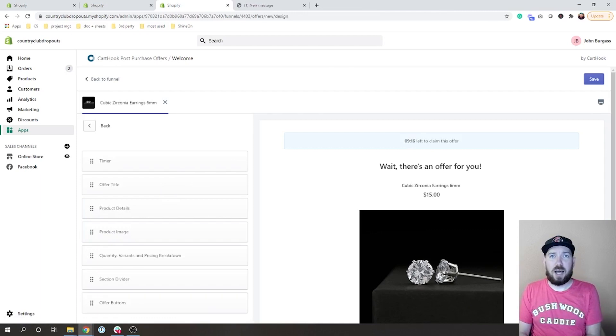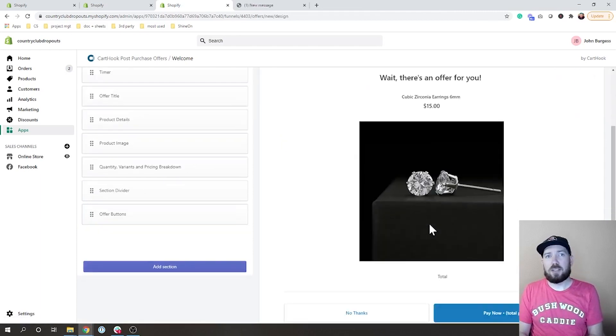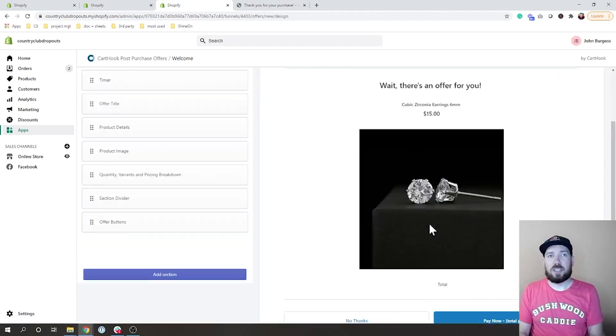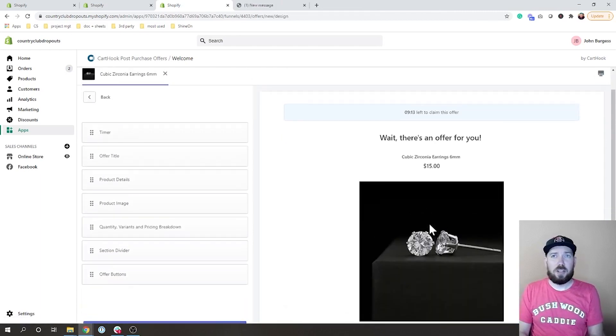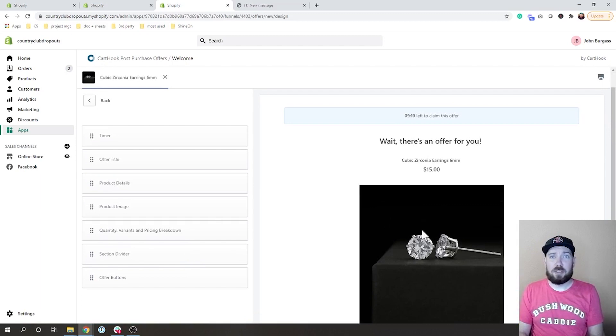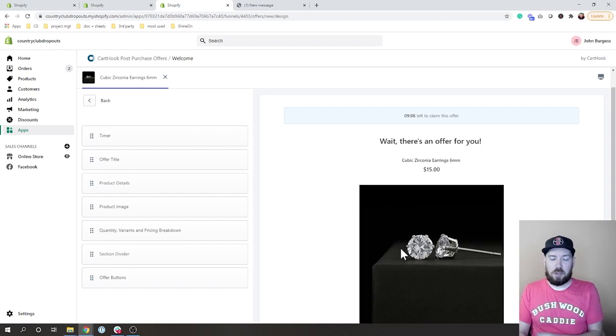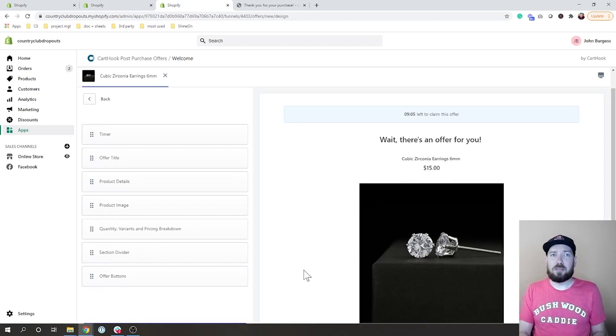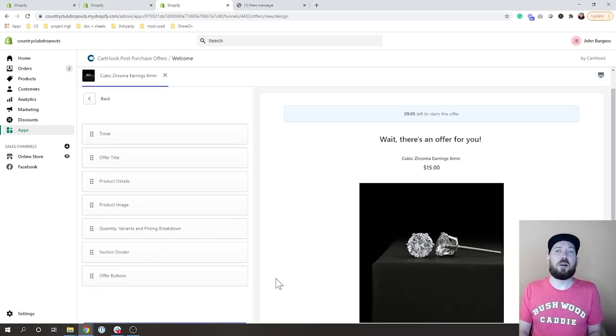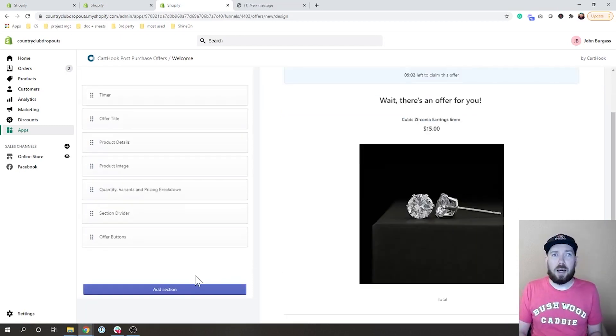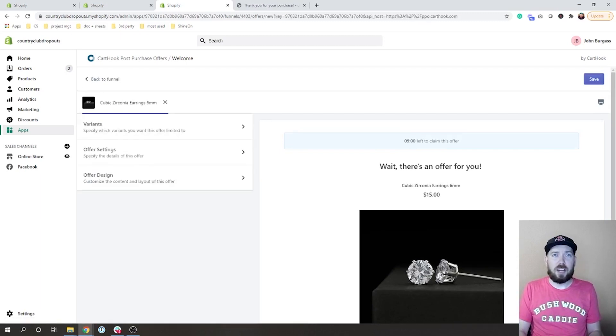And then there's the offer design, so again this is where you can change the timer, you can change the title, you can change all of this to really look exactly how you want. You can add new areas in, you can design out a really good image if you want, you can build all this out to be how you would want it to be.